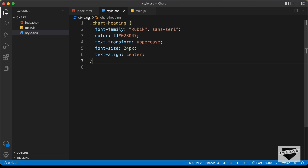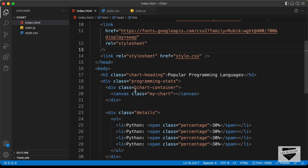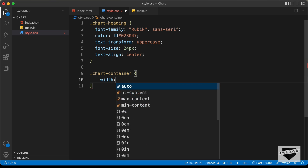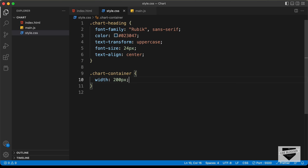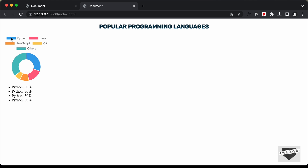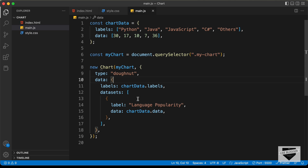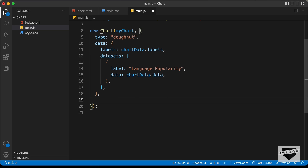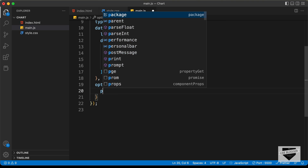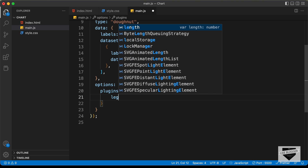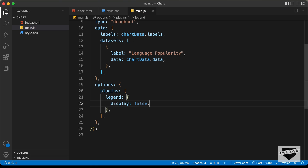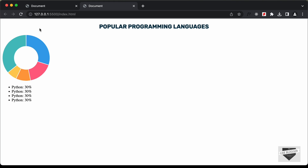Now let's style the chart. For .chart-container, let's set the width to 200 pixels — now we can see the correct width. We'll also hide the default chart legend. In main.js, after the data, let's add options: { plugins: { legend: { display: false } } }. Now if we go back we can see the legend details are not displayed — we just have the chart.